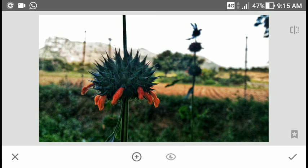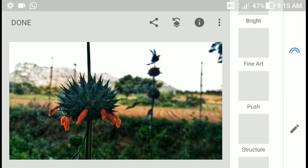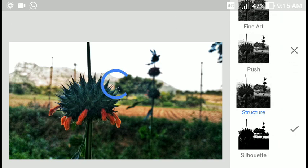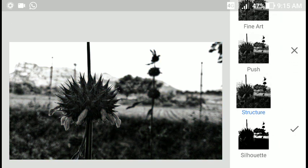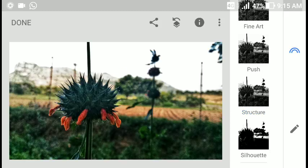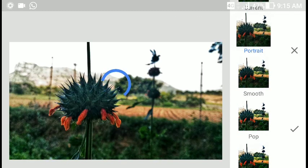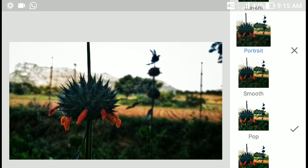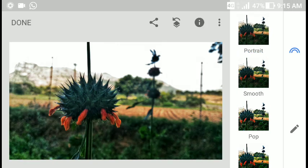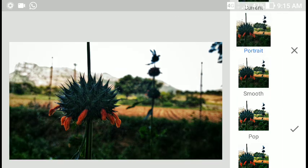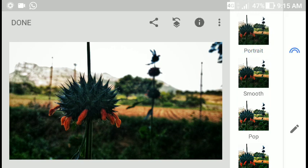If you want, you can do more structure and get a good black and white effect. With filters like portrait, smooth, and pop, you can see that portrait mode can lose some details in the foreground, but the background is nicely blurred. So if you want, you can apply portrait and then refine it further.